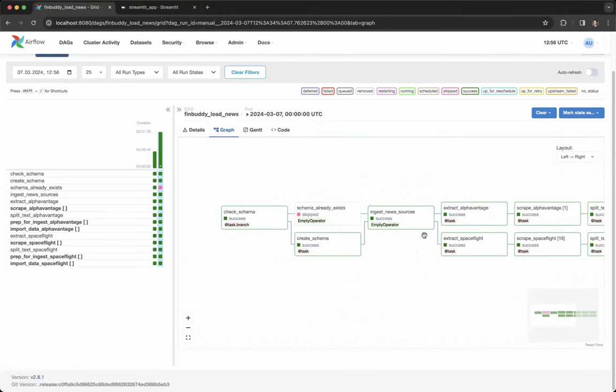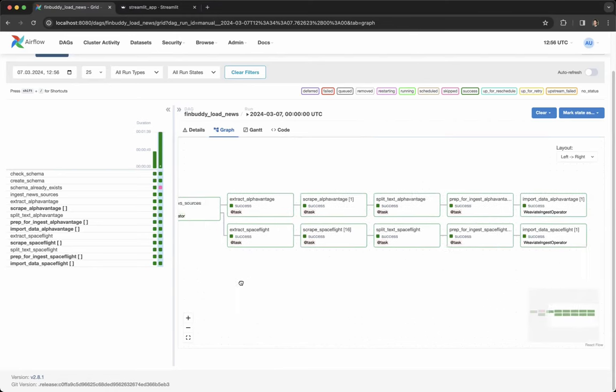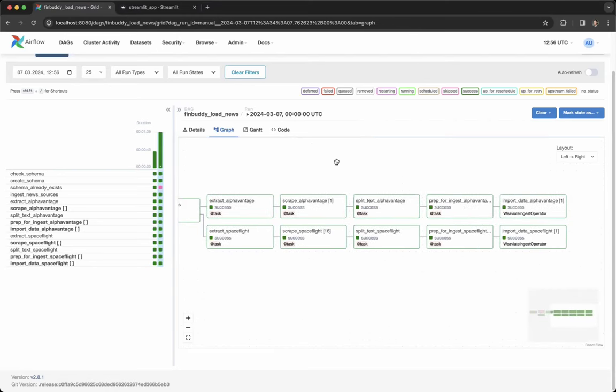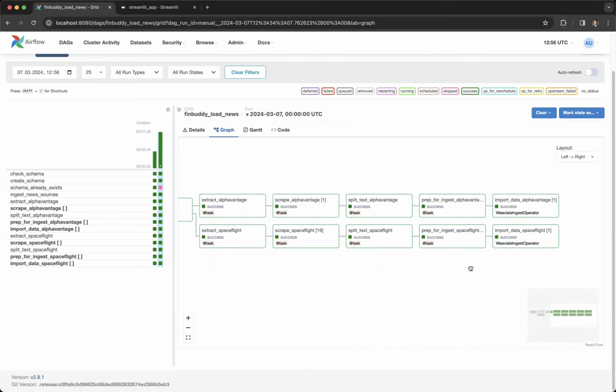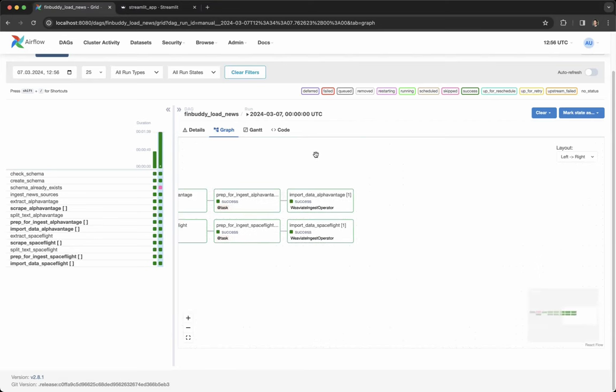First, the DAG makes sure that a certain schema exists in the vector database. Then we extract information from two different APIs, process that information, and ingest the information in a vectorized format into our vector database.